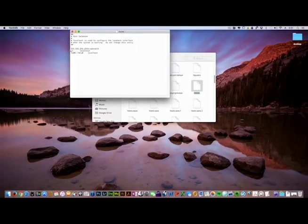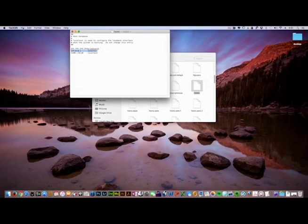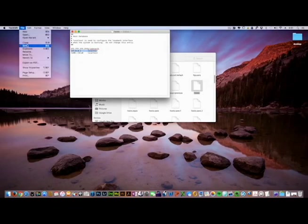Here is the problem right here. That entry is incorrect and we're going to correct it now. It should read 127.0.0.1 localhost. Once you have that corrected, you can go ahead and save the file.